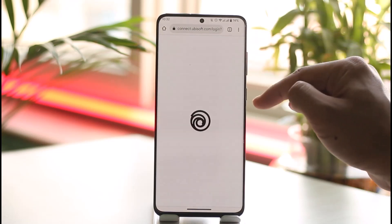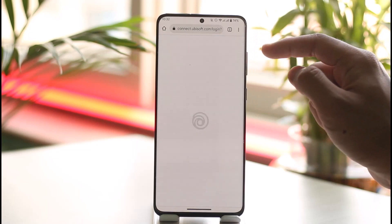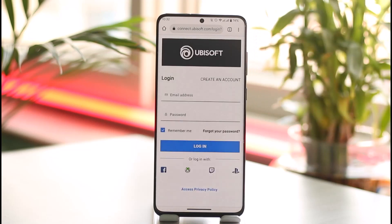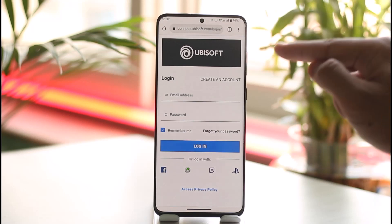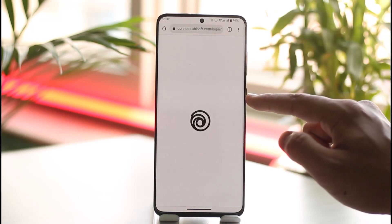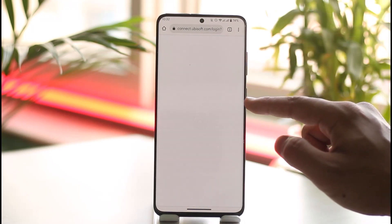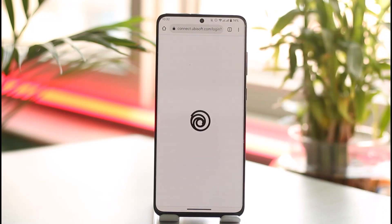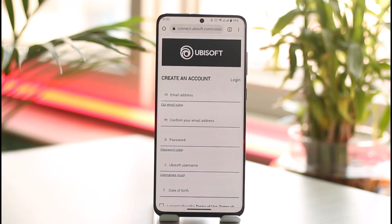You're going to be taken to a page that will ask you to log into one of your existing accounts. Since we don't have an account, we want to create one by tapping the 'Create an Account' option that you can find right here.